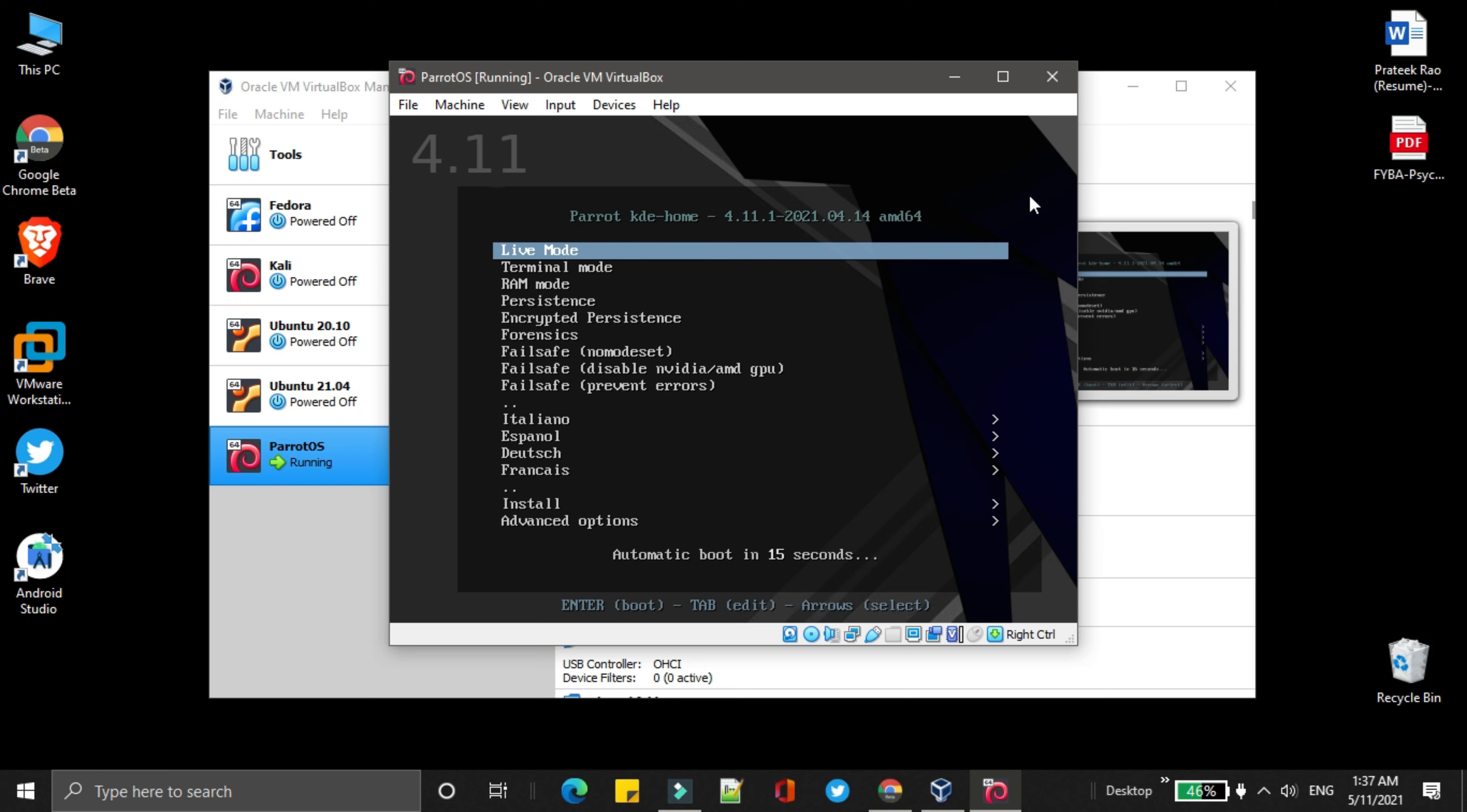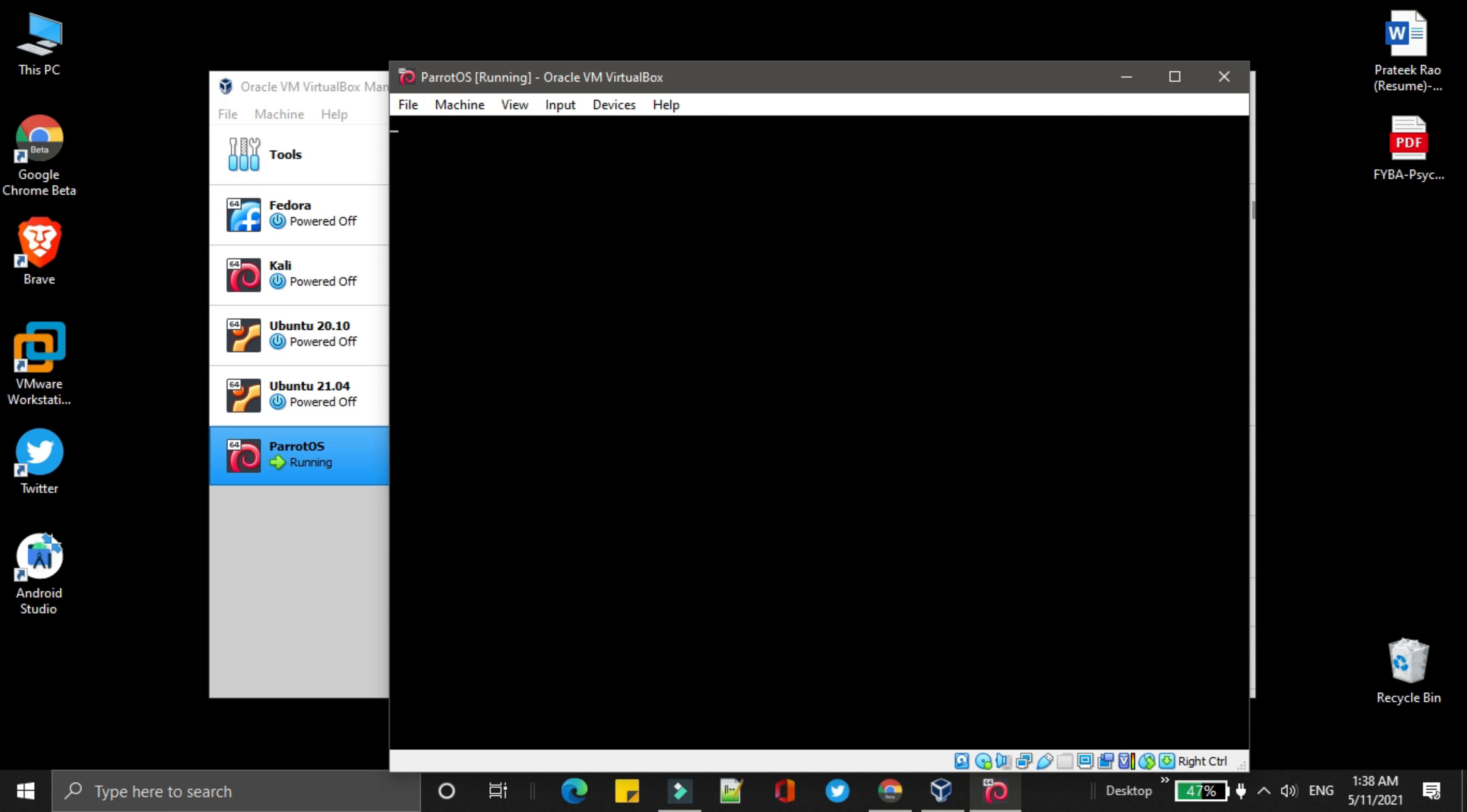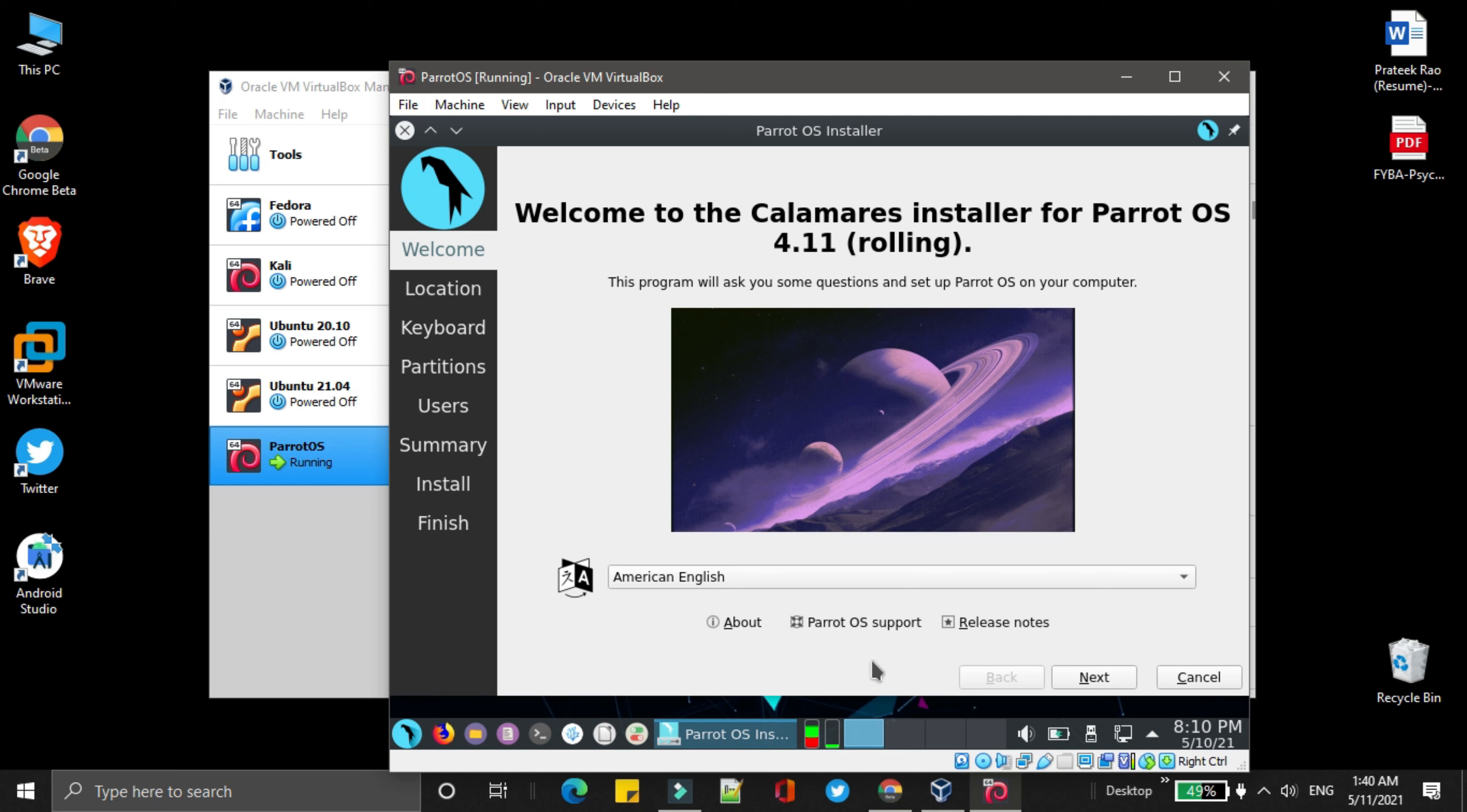Choose live mode. Over here, simply select install Parrot. Next. Now select the language. Then click on next.